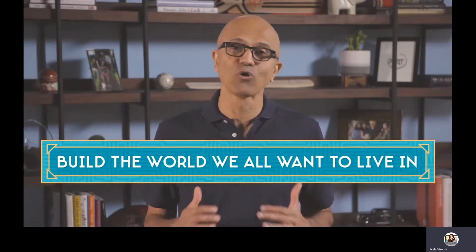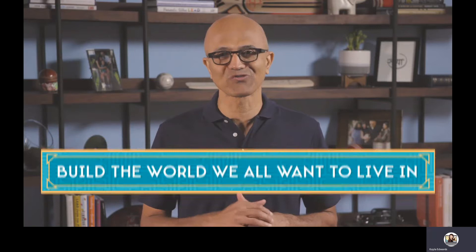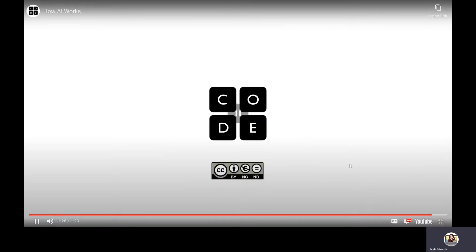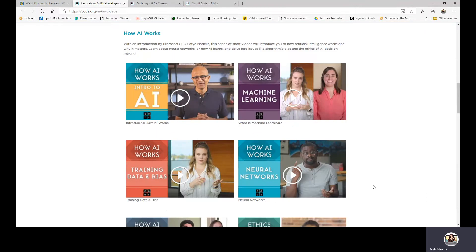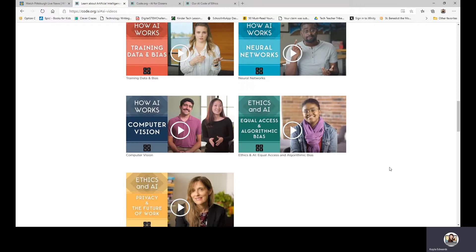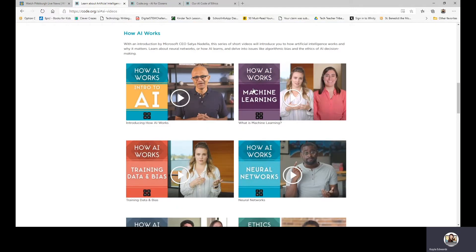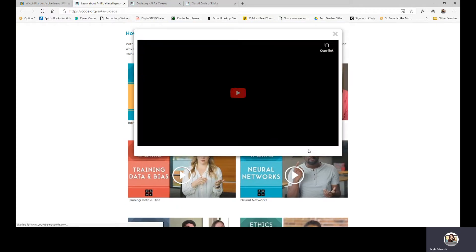I'm excited to see what each of you will dream and invent with AI, and how you will apply this powerful technology to build the world that we all want to live in. I hope you enjoy this course. Thank you all very much. Okay, so that was a little intro into it. We're also going to watch 'What is Machine Learning?' and we're going to go ahead with that one today.